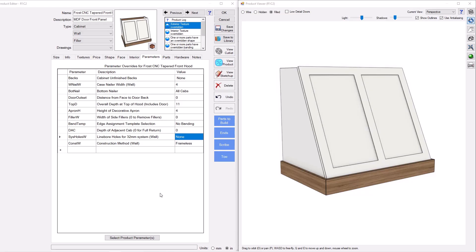Hey everybody, this is Nick with FrostCNC, and today I'm going to show an item from the FrostCNC shop, this MDF door tapered front range hood.